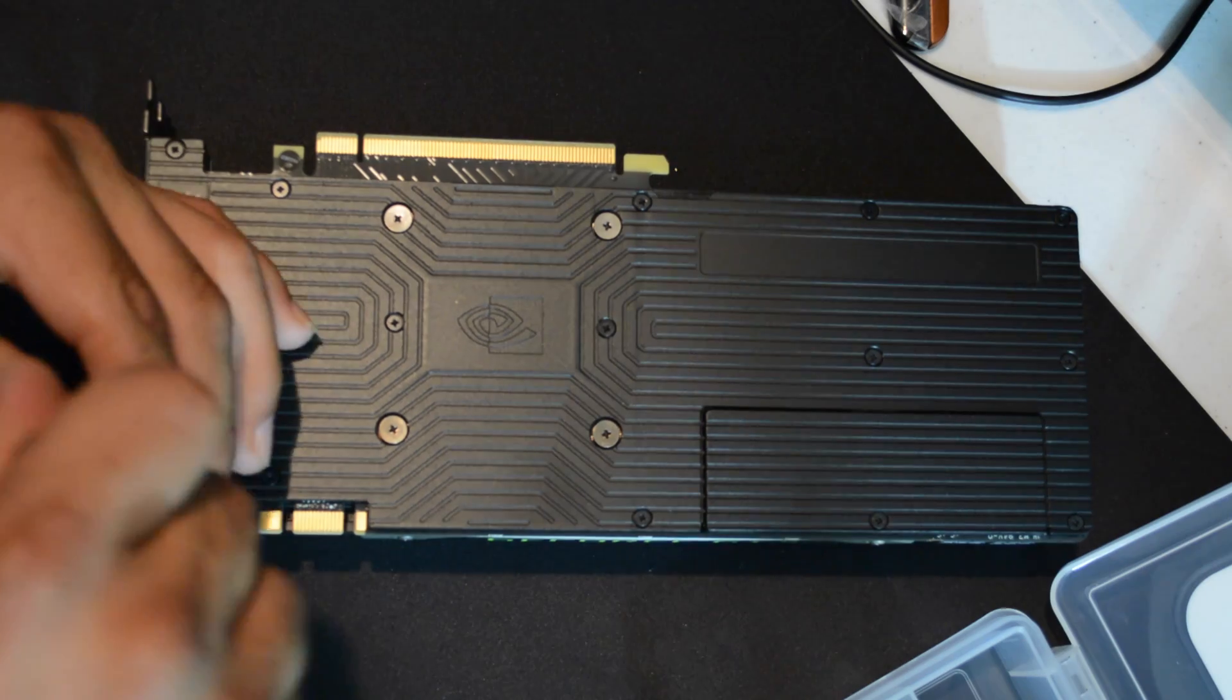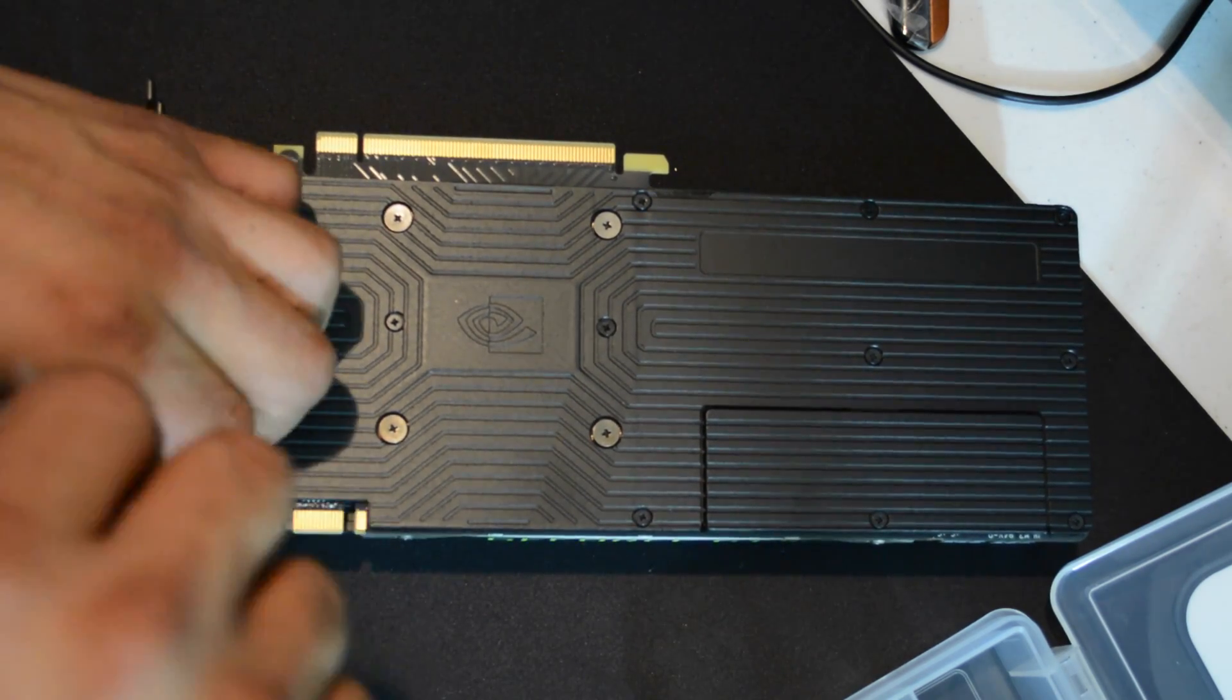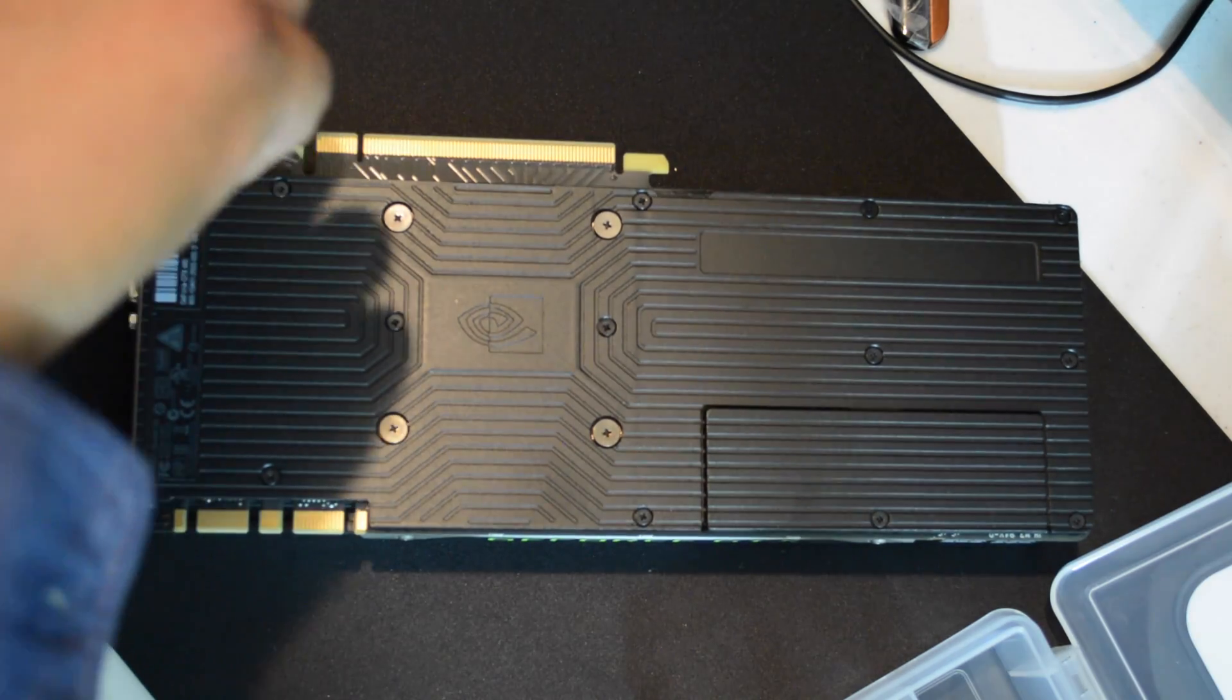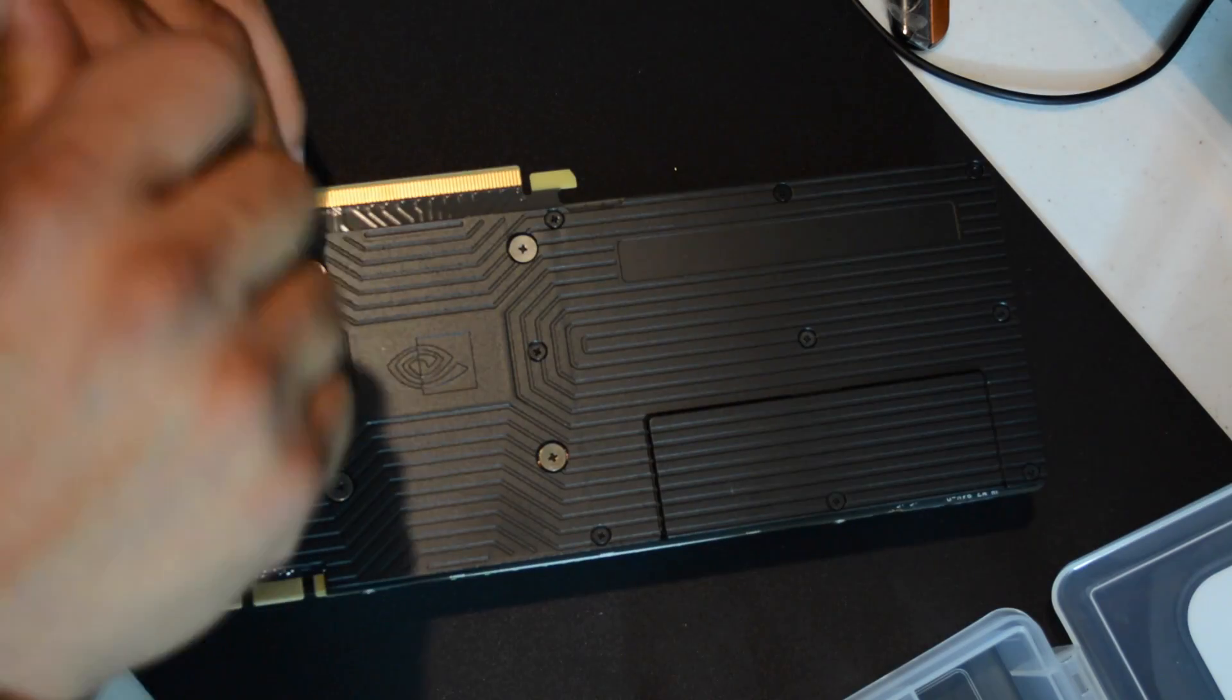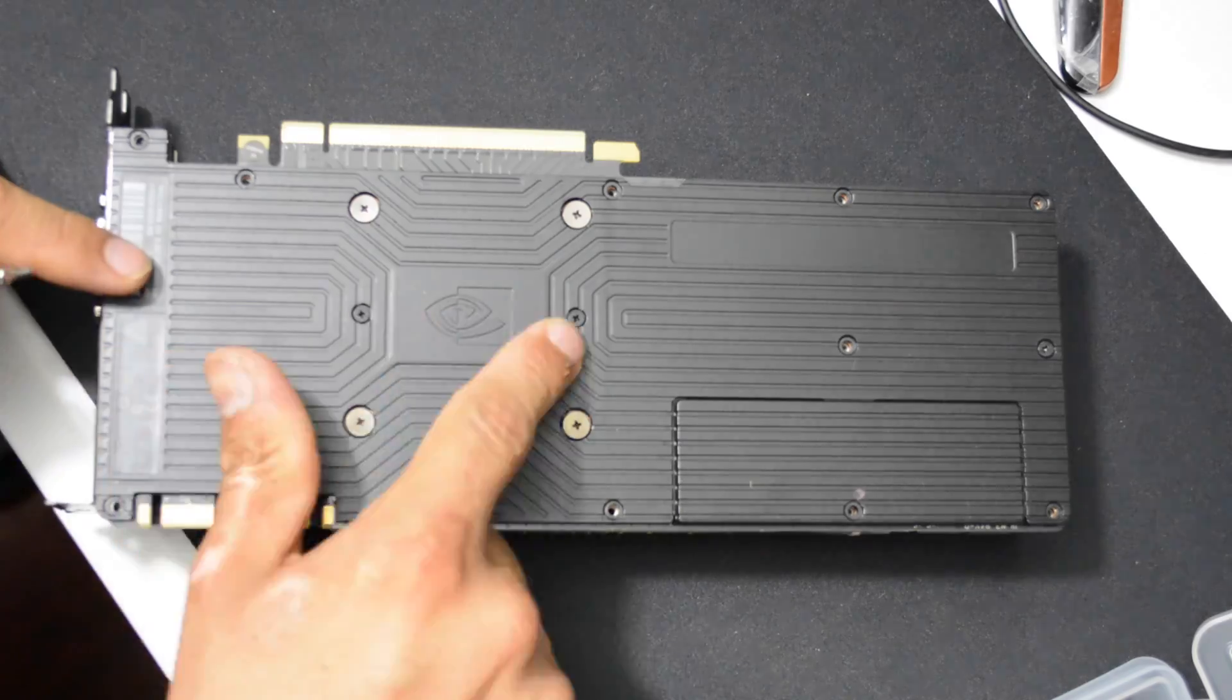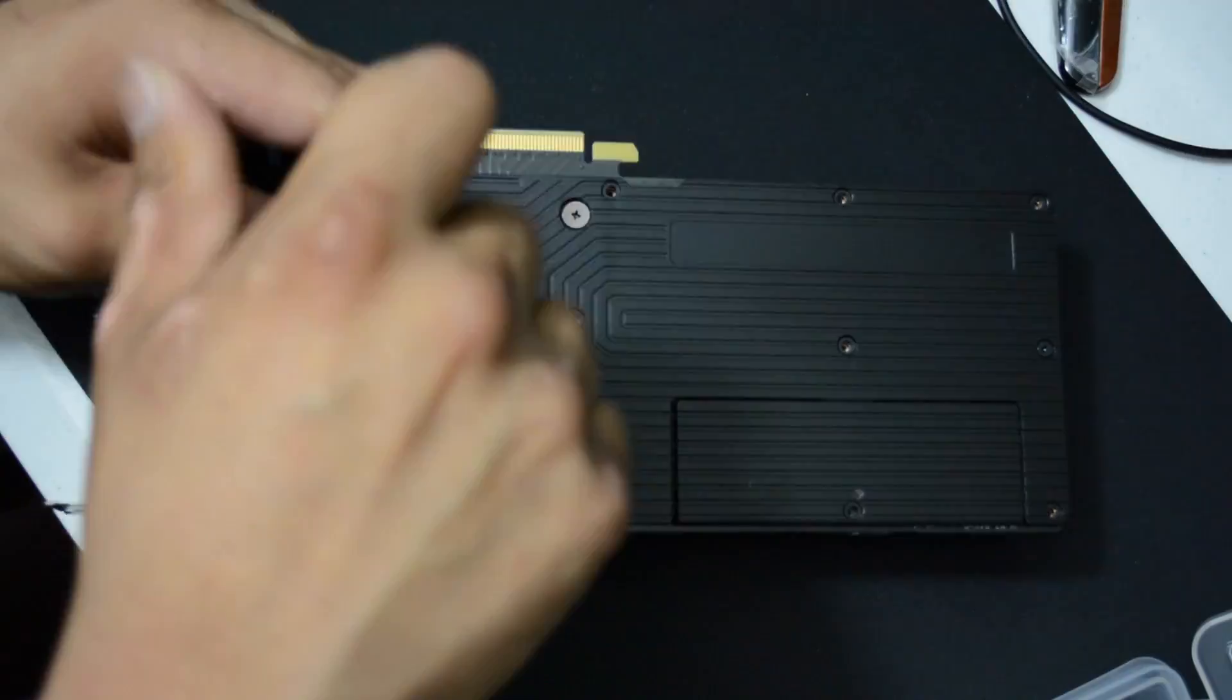The number one thing that you want to do is carefully remove all the screws from the backplate and remove the backplate if your reference design card has one.